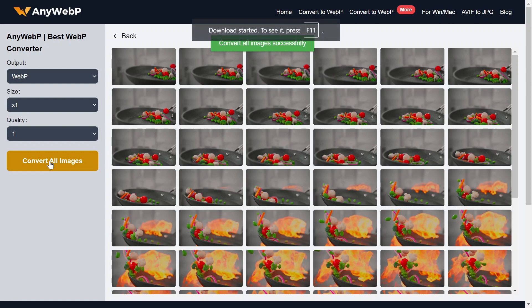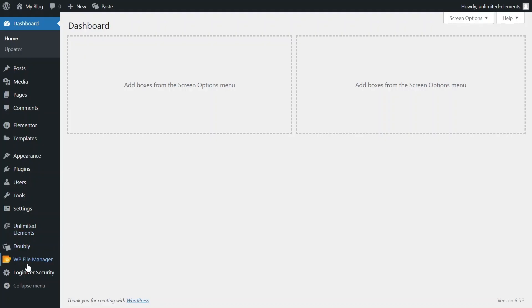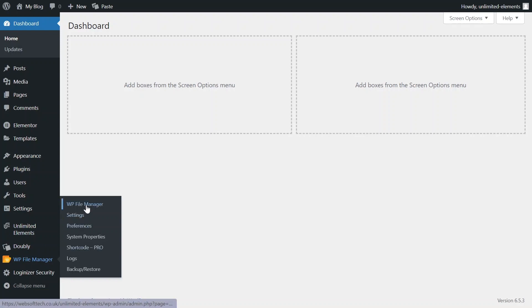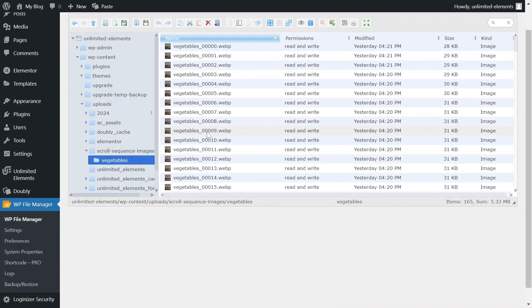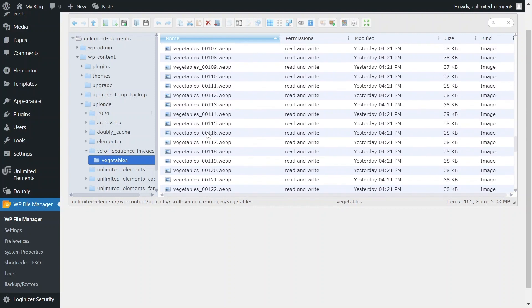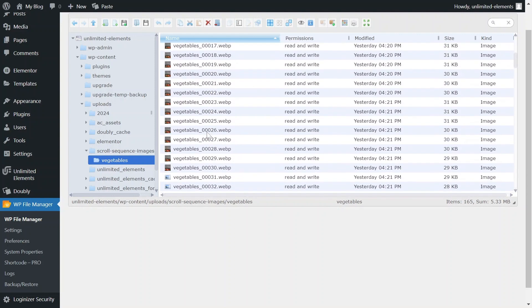After the compression is finished, download the optimized WebP files to your computer. Next, upload the images to a dedicated folder in your WordPress setup. The quickest way to do this is using FTP or a dedicated plugin.